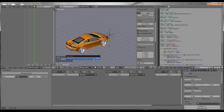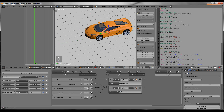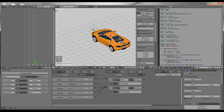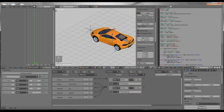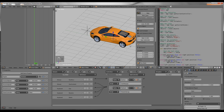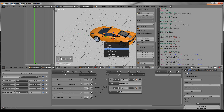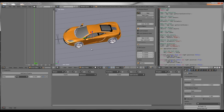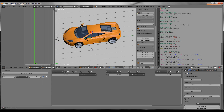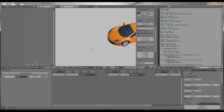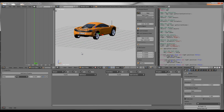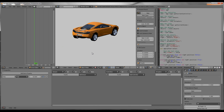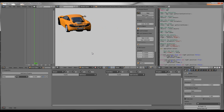Your car needs to be oriented so that the direction it's going to be driving is along the green arrow. If it's not facing the direction of the green arrow, you're going to need to rotate your car 90 degrees or however much you need. Then press Ctrl+A and click Rotation and Scale. Do this to your wheels as well.